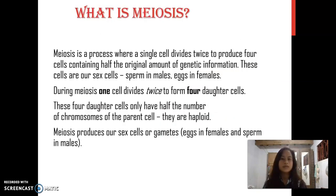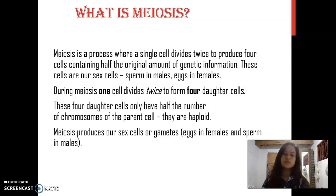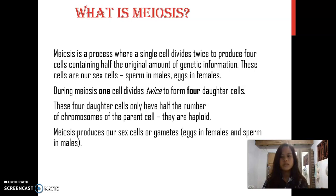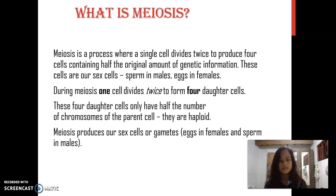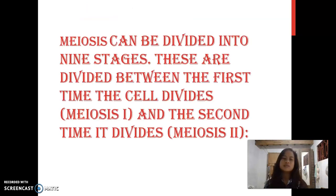Now we'll go to meiosis. What is meiosis? Meiosis is a process where a single cell divides twice to produce cells containing half the original amount of genetic information. These cells are our sex cells — sperm in males and eggs in females. During meiosis, one cell divides twice to form four daughter cells. These four daughter cells only have half the number of chromosomes of the parent cells — they are haploid. Meiosis produces our sex cells, or gametes. Meiosis can be divided into nine stages.